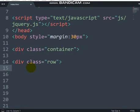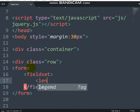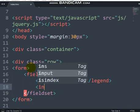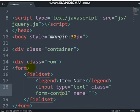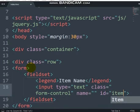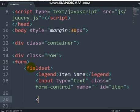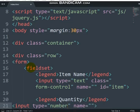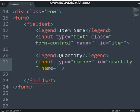Now I'm going to create the form. I'll add a fieldset with a legend for item name. The input should be type text with class form-control and id item. Then create another fieldset with a legend for quantity — the input should be type number with id quantity.